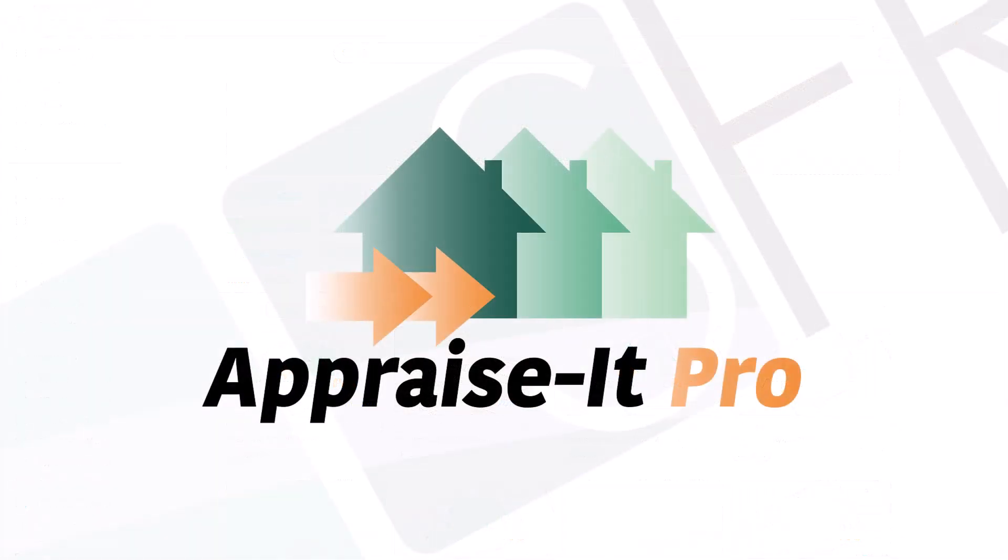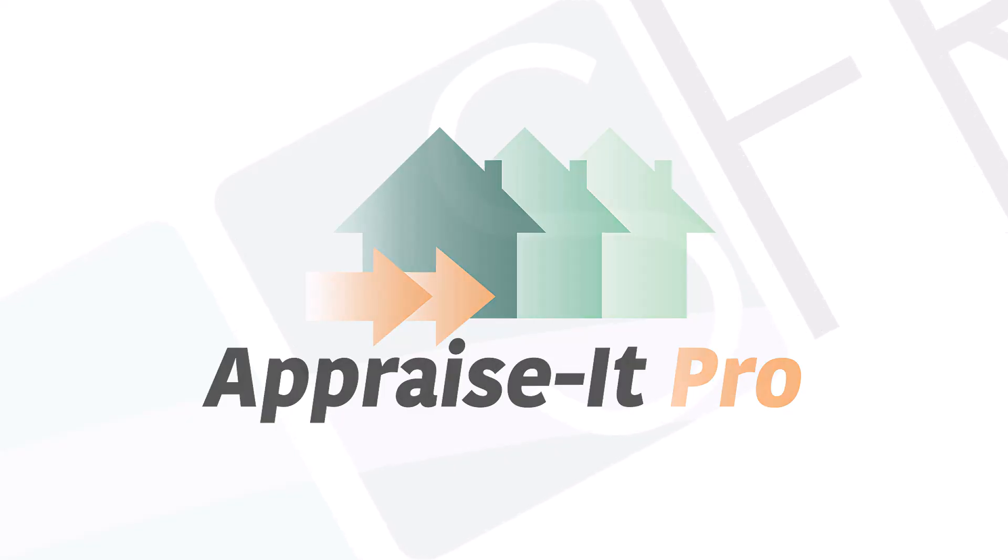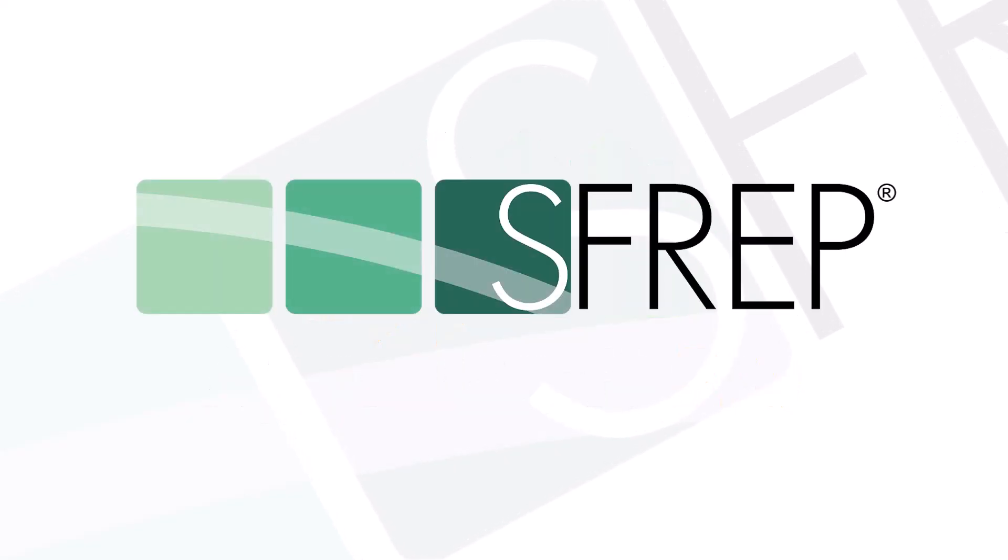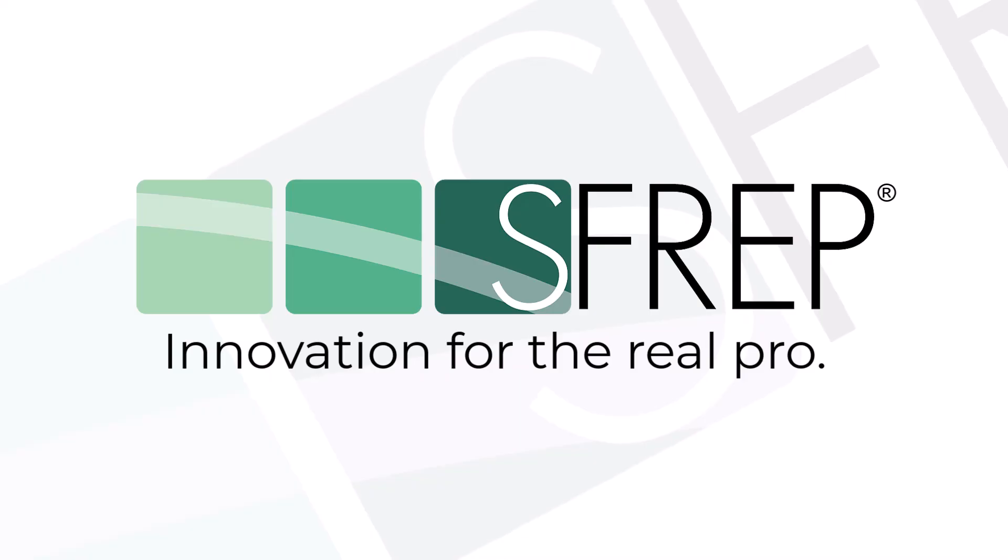SFREP's new UAD 3.6 support in Appraise It Pro, proving once again we provide innovation for the real pro.